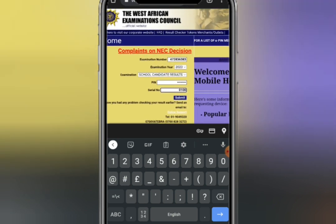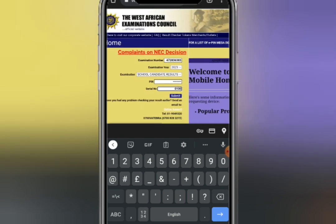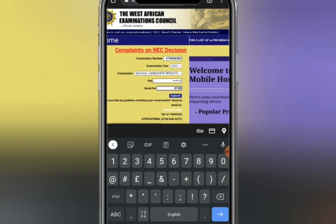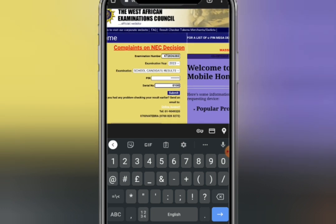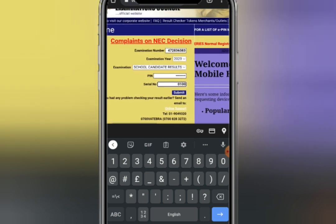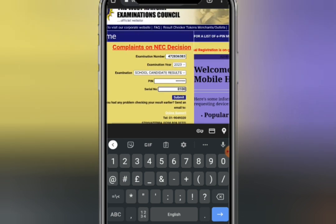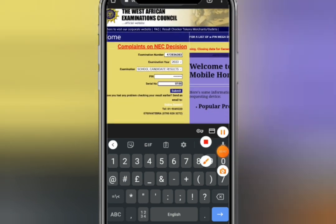But what about people who lost their ID card? If you lost your WAEC ID card, it is very simple. You must know your examination number and your serial number. After that, click on the option at the top.